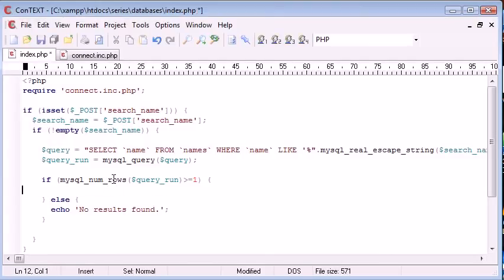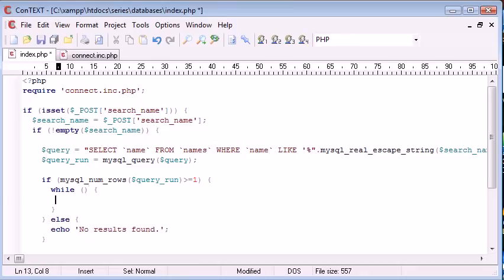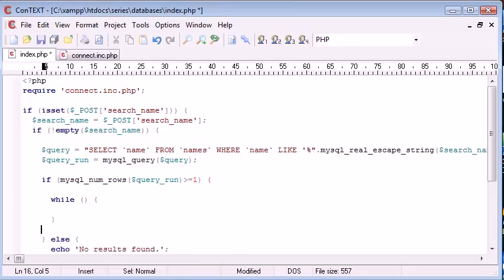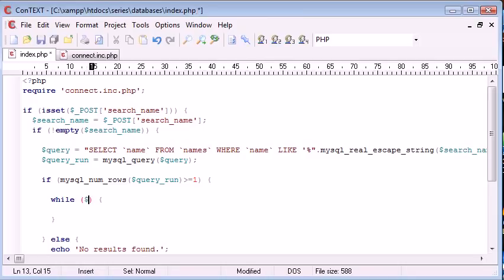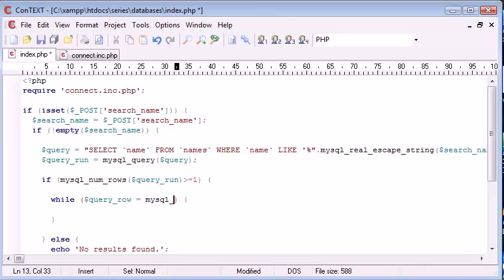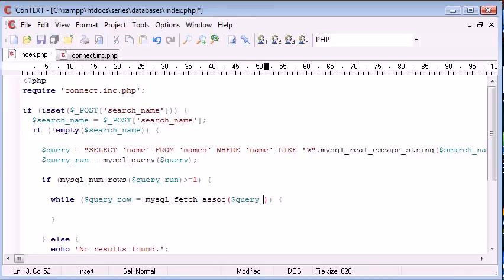Now what we can do is work to show this data. So we're going to use a while loop. This is going to loop through all the records that have been found and put them into an associative array. And by an associative array, I mean an array with a field name as the key. So we're referencing each returned row by the key itself, so the data we want to receive from this. So I'm going to say query row equals MySQL fetch associative array. This stands for associative anyway. And we're putting the query that we've already run inside here.